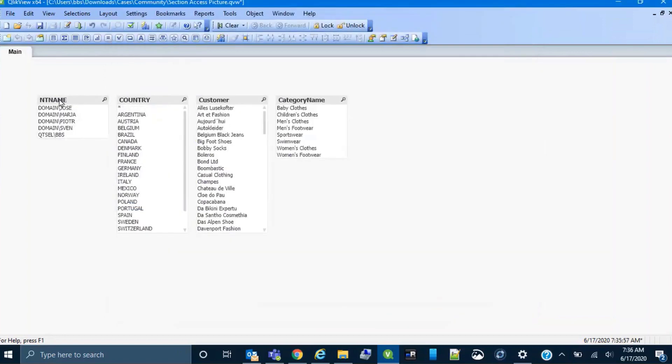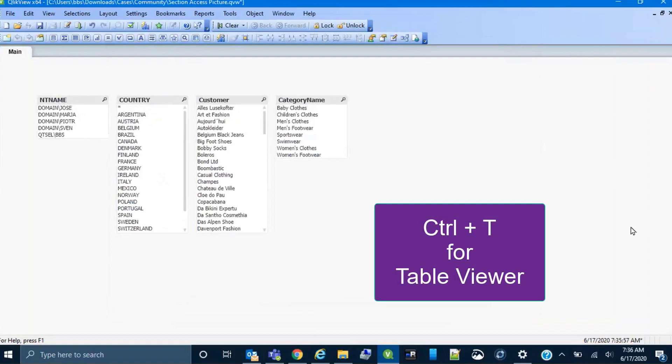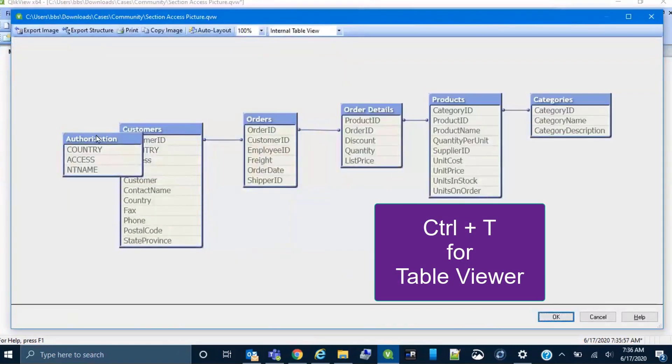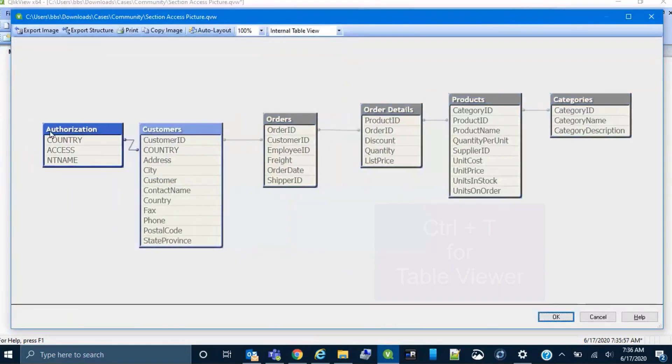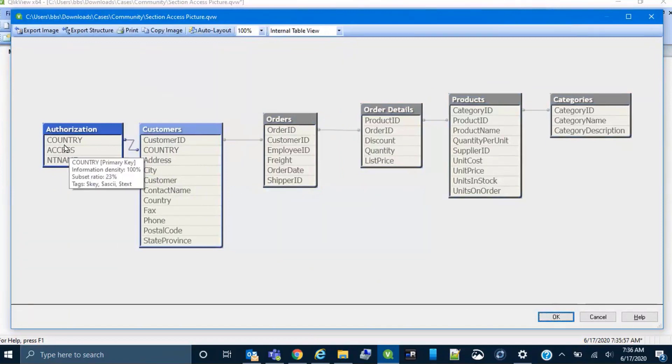Now the NT name field is populated. Control T brings up the table viewer. Here you can see the authorization table in the data model, and the link to the rest of the data model is shown.